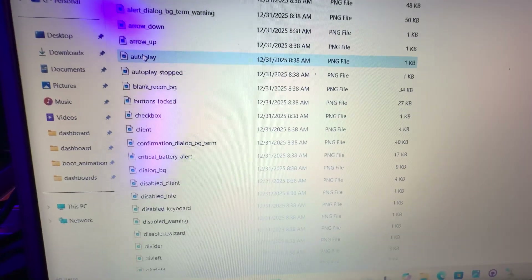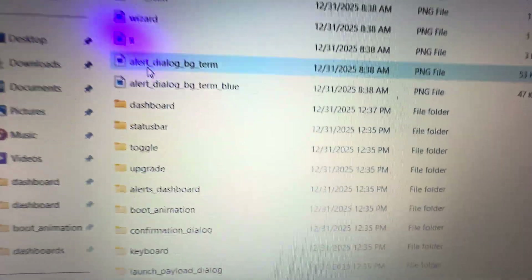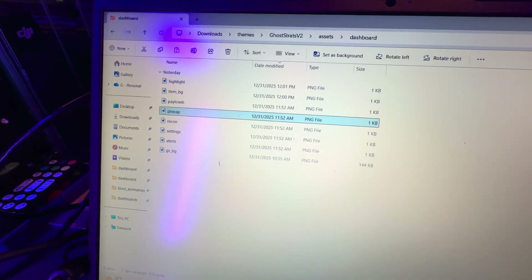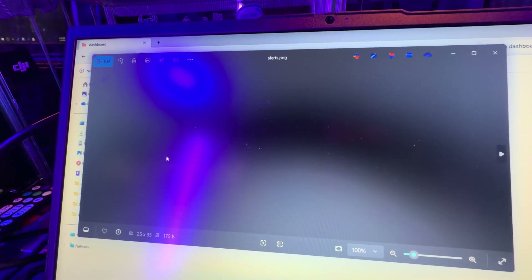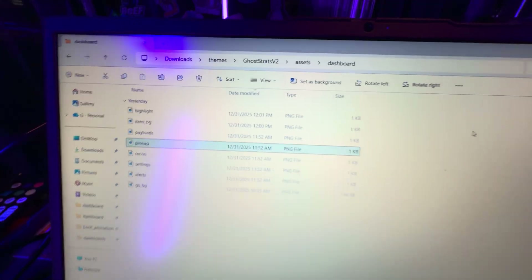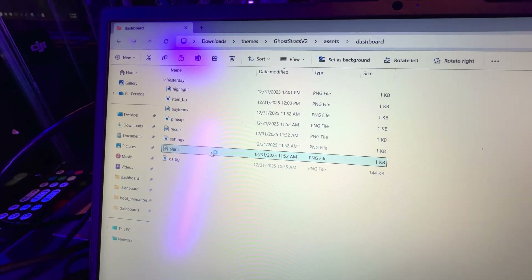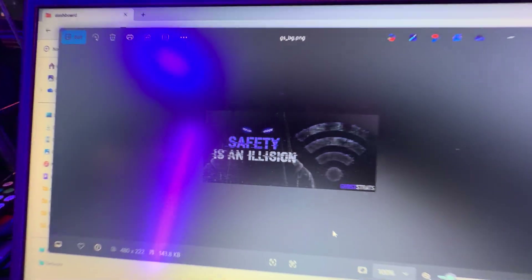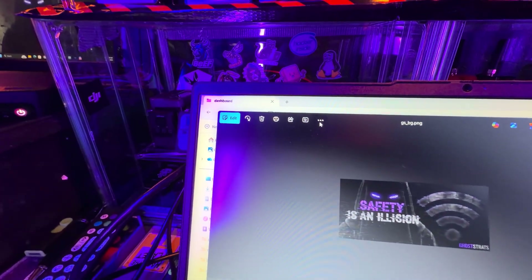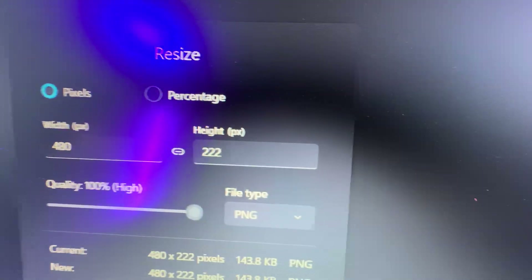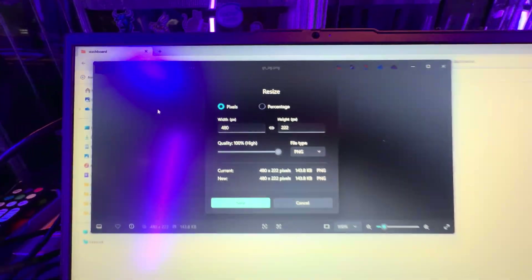The Asset folder is what we're going to be working out of the most. Scroll down until you find a folder named Dashboard — that's where you have your background and all your buttons on your home screen. In the V2 version, all the buttons are just see-through transparent images. Those files need to be there even though they're not showing anything — if you don't have them, the theme will crash. The only file you need to replace in V2 is the background, called GS underscore BG. Make sure your image is sized exactly 480 by 222.